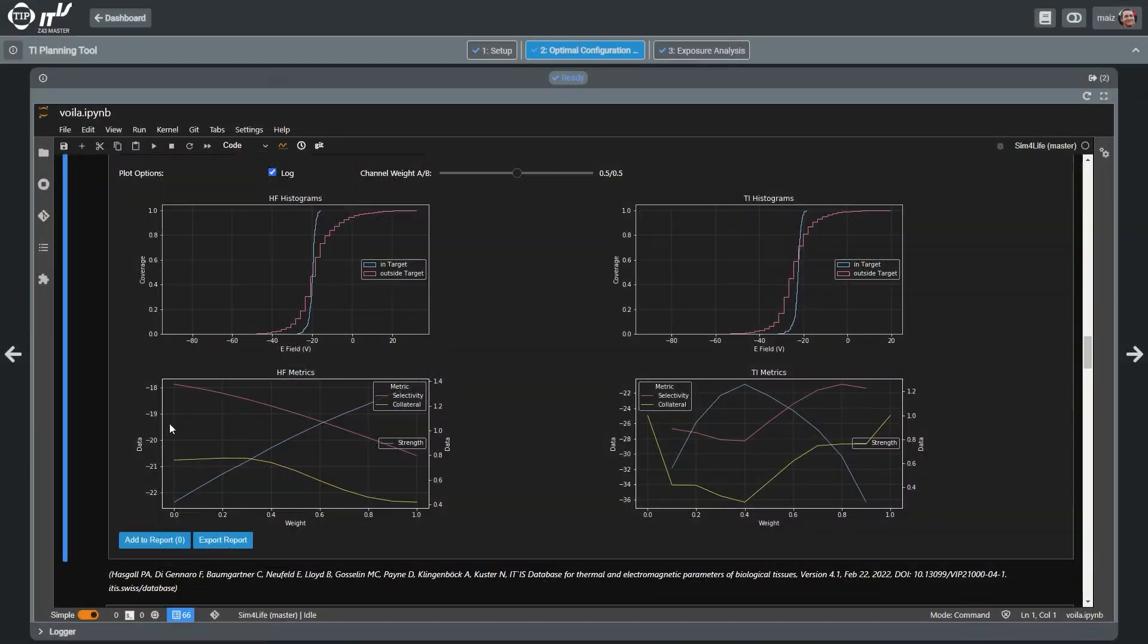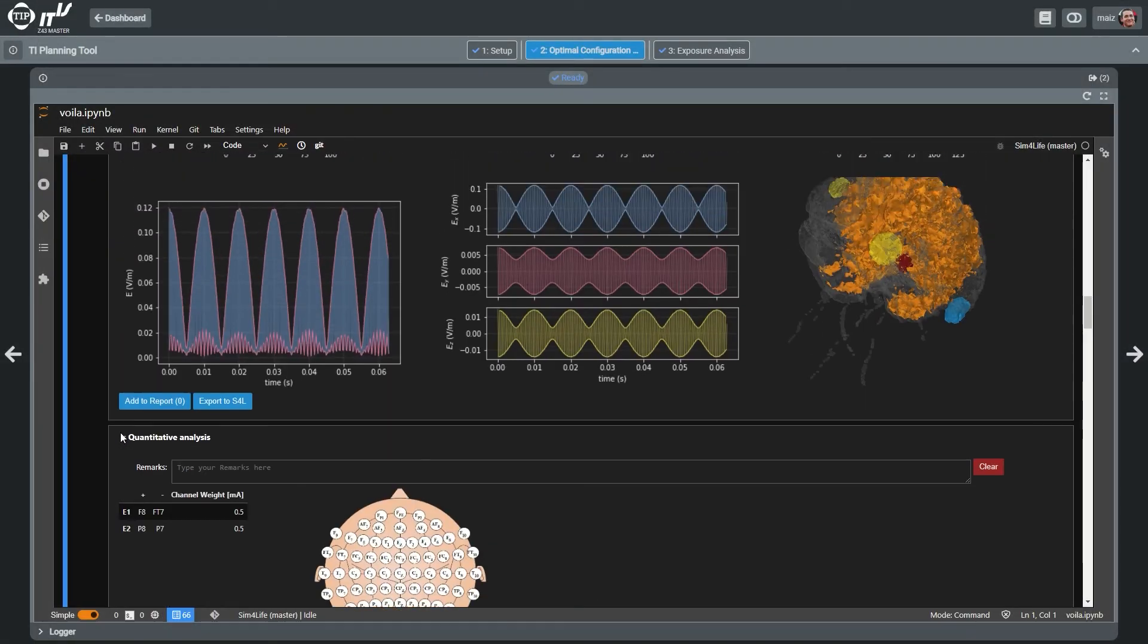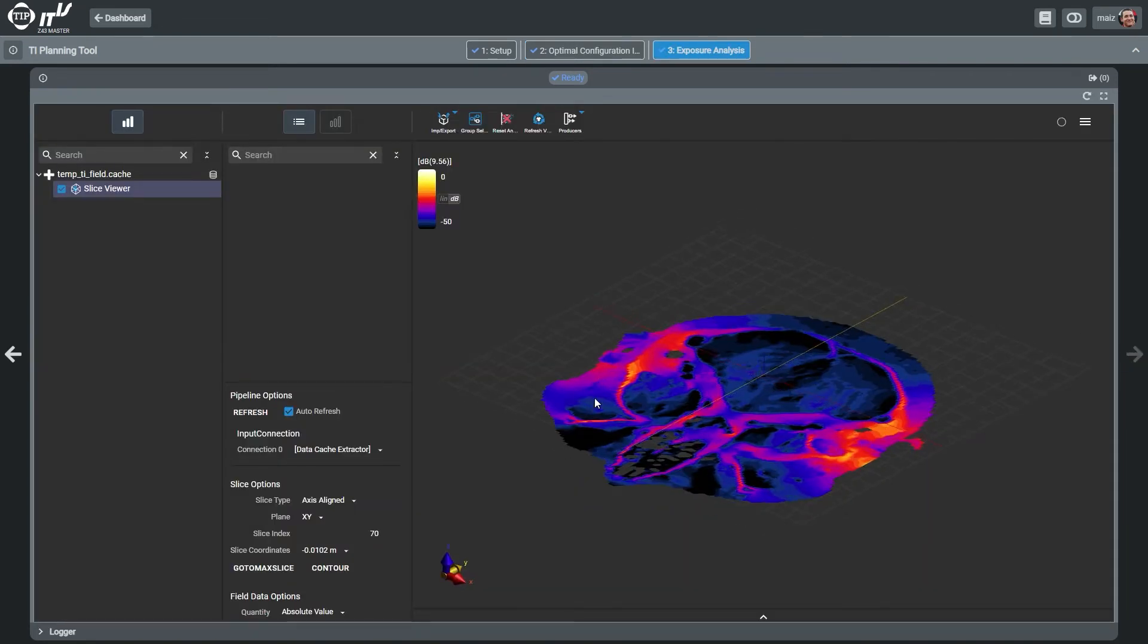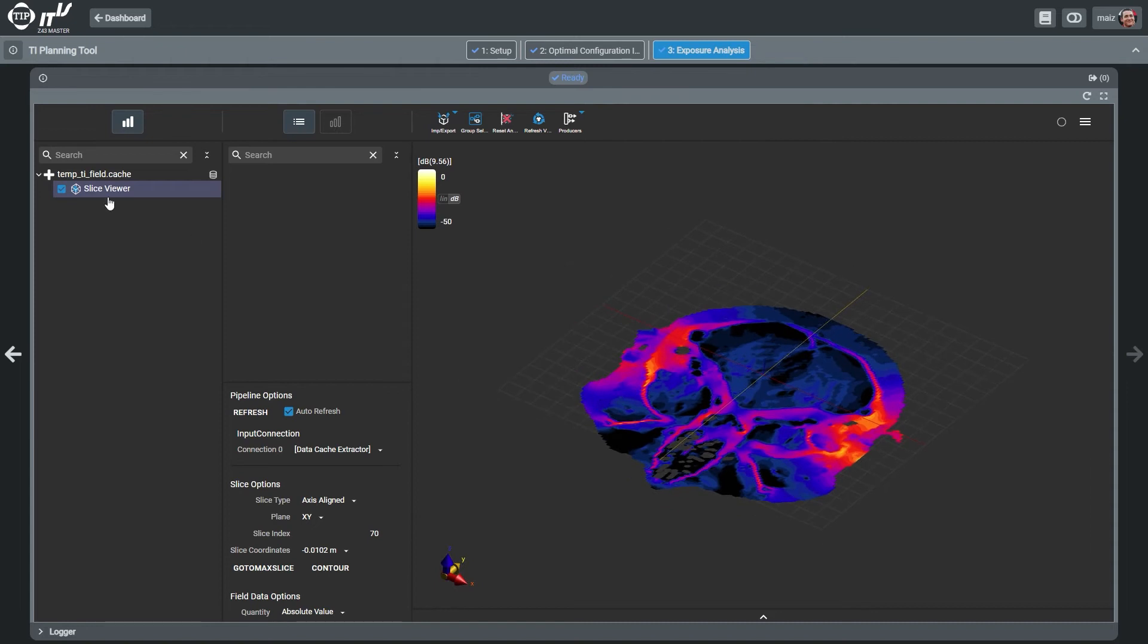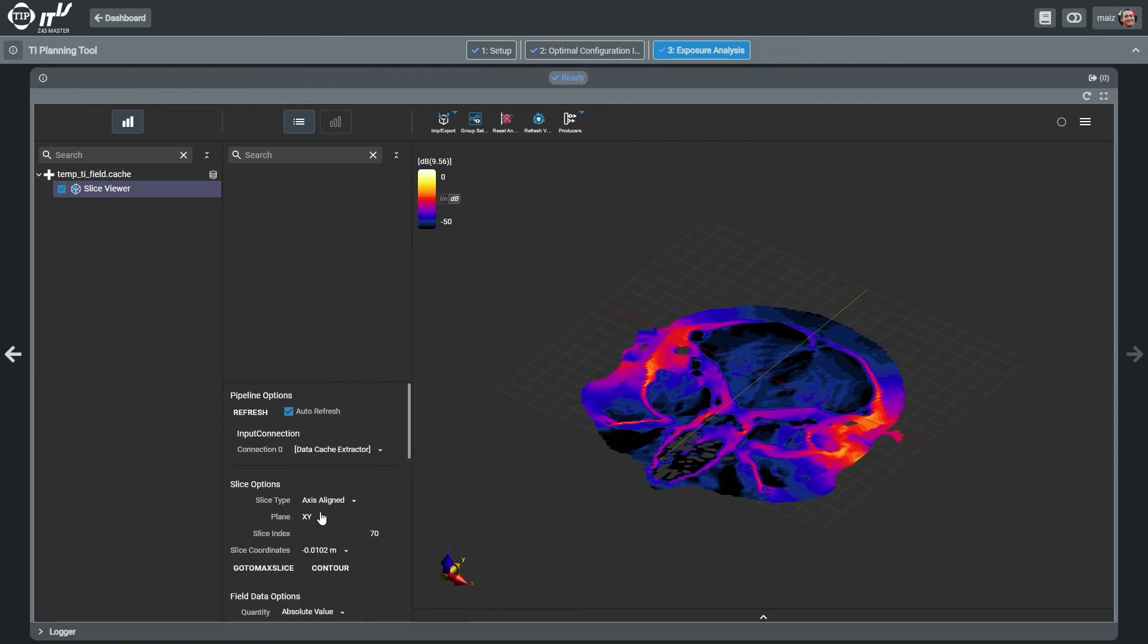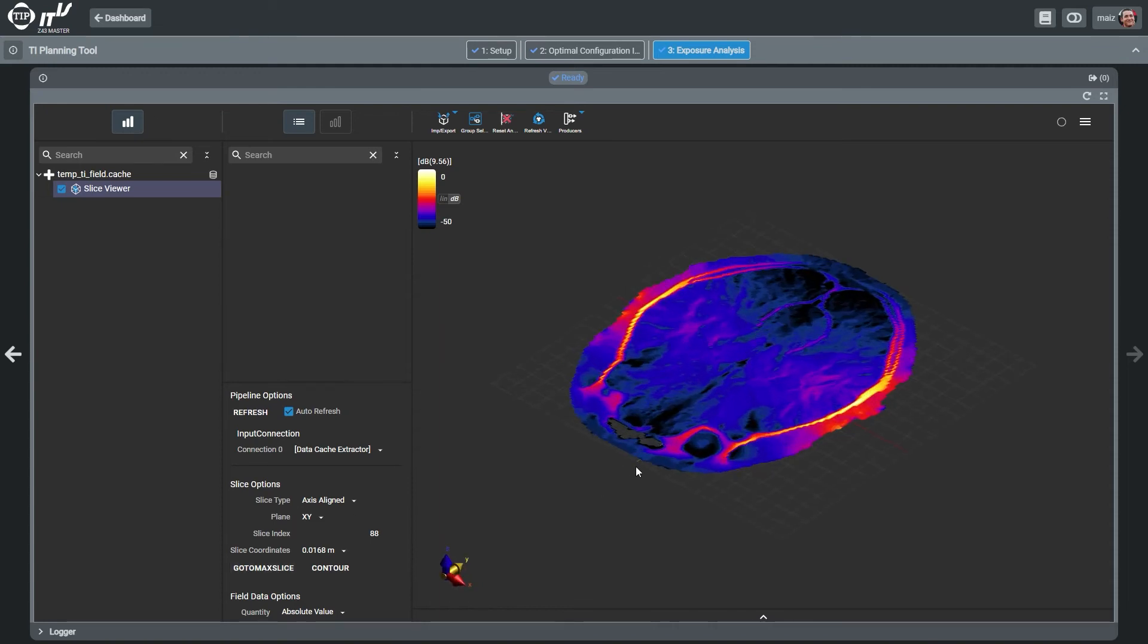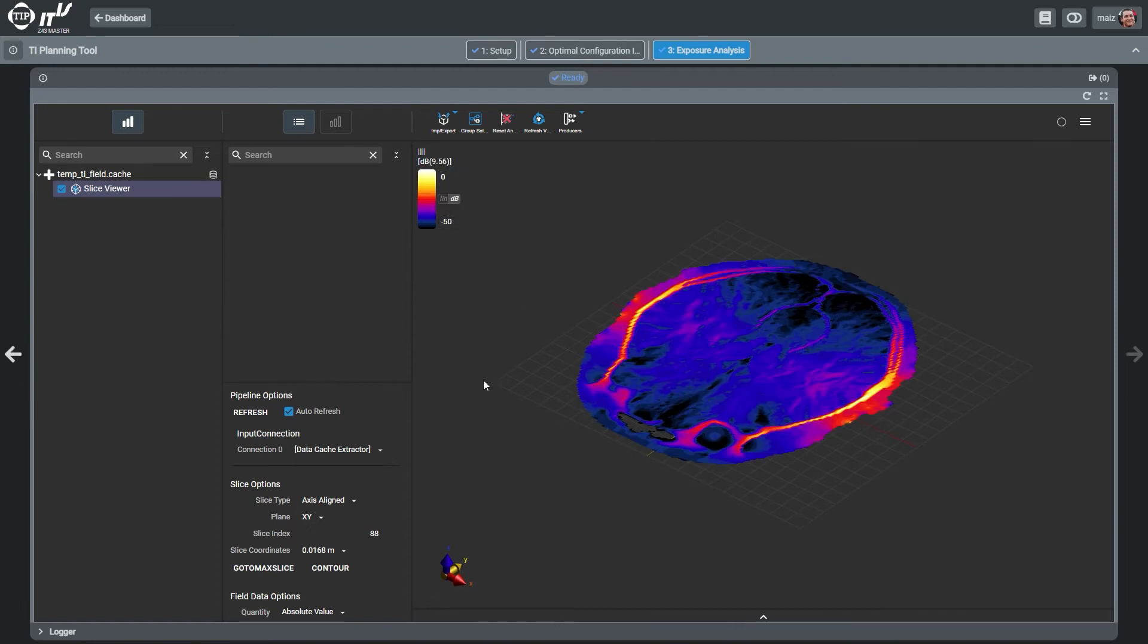If a more detailed investigation of the TI or high-frequency field maps is desired, the simulated fields can be further analyzed using Sim4LifeWeb. These field distributions can also be exported in multiple formats, such as MATLAB files for additional post-processing.